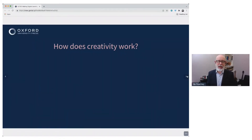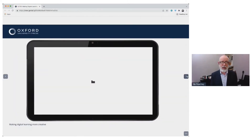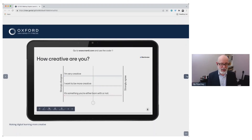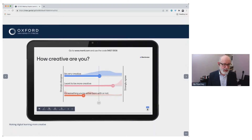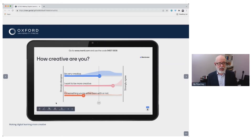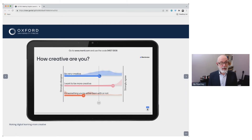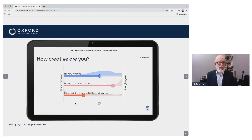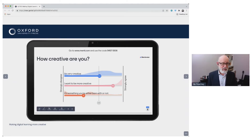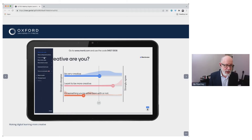We're going to go on to how does creativity work, but before we do that, I'd like to share a little poll with you. I do this with all the teachers I share this with. I want to know how creative are you? There are three little sentences and you have to mark yourself out of 10: I'm very creative; I want to be more creative; or is creativity something you're born with, or something you can develop? I'll pass a link to the poll.